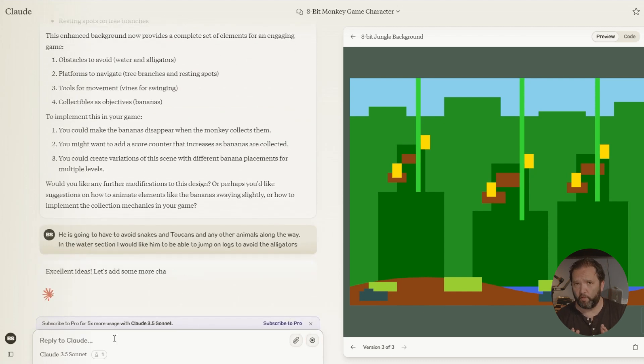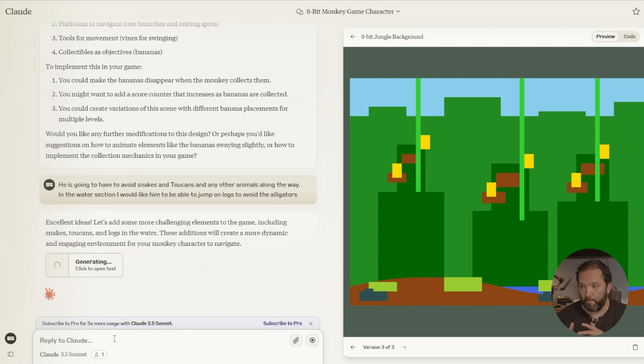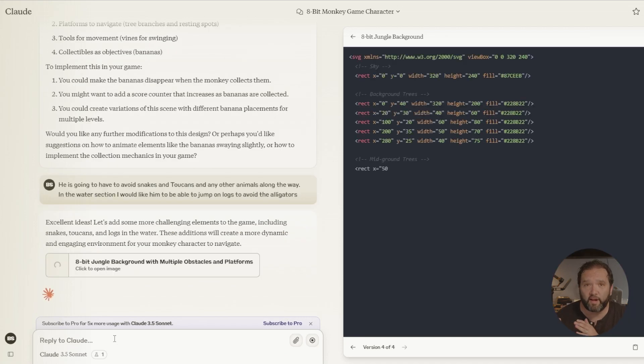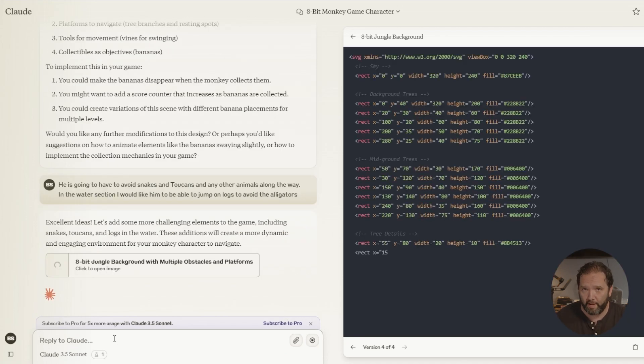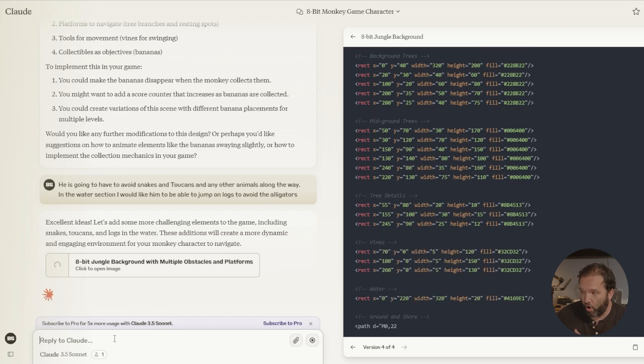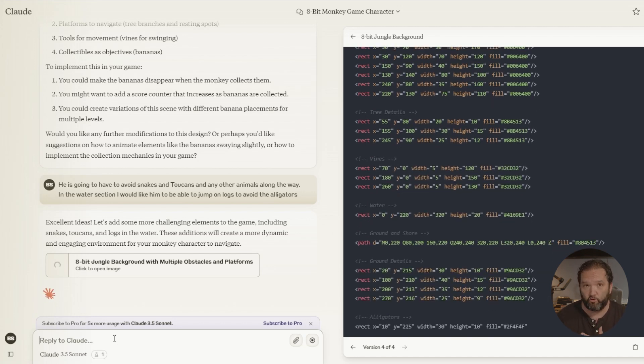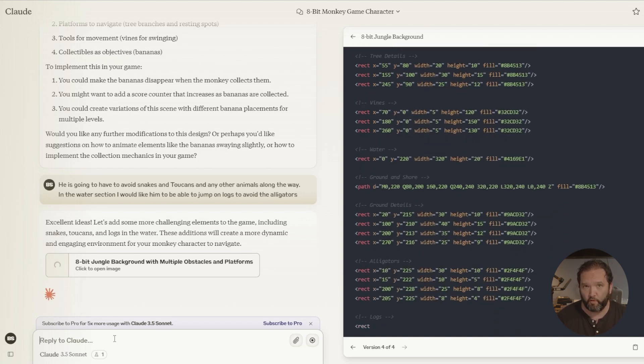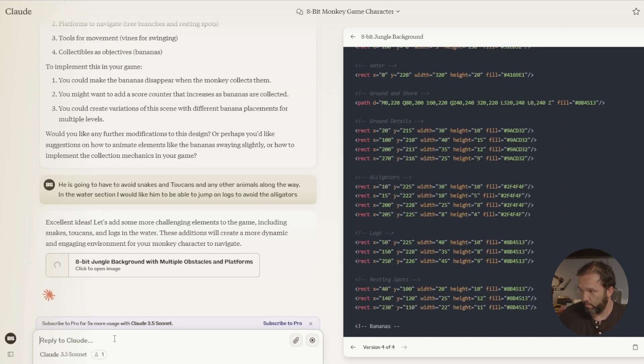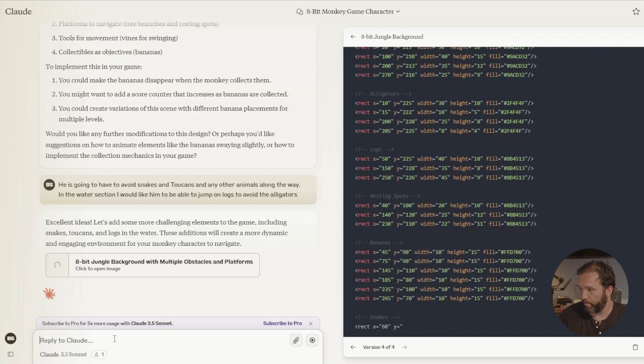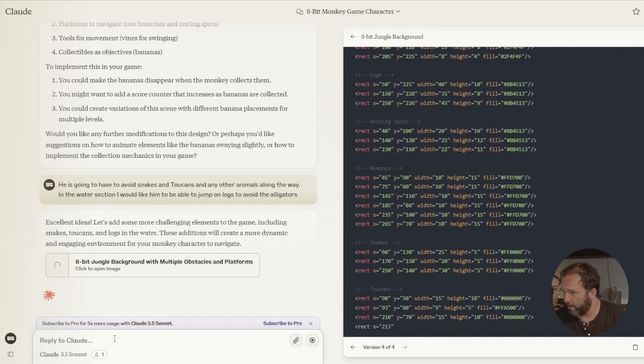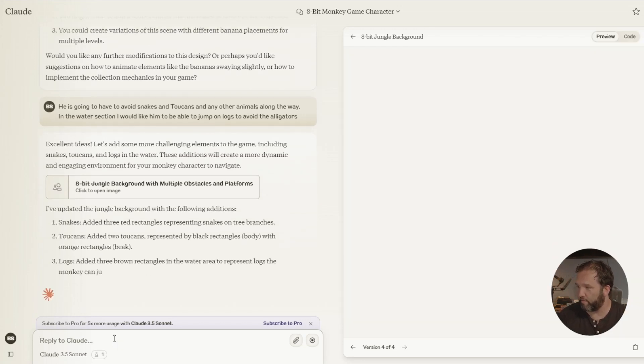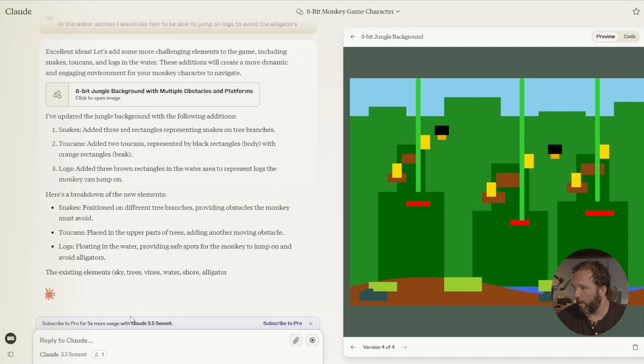This is incredible. This is incredible. Like, do you realize I'm not coding anything. I'm just literally having a conversation with my computer and it is writing all of the code that I am telling it to create for these objects. Now they're doing the bananas, the snakes, toucans. Okay.